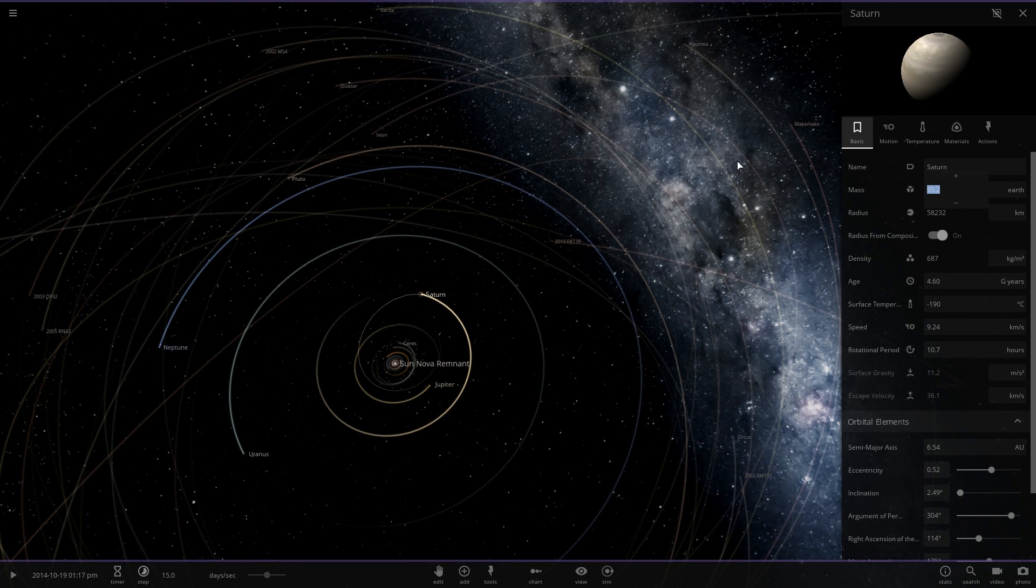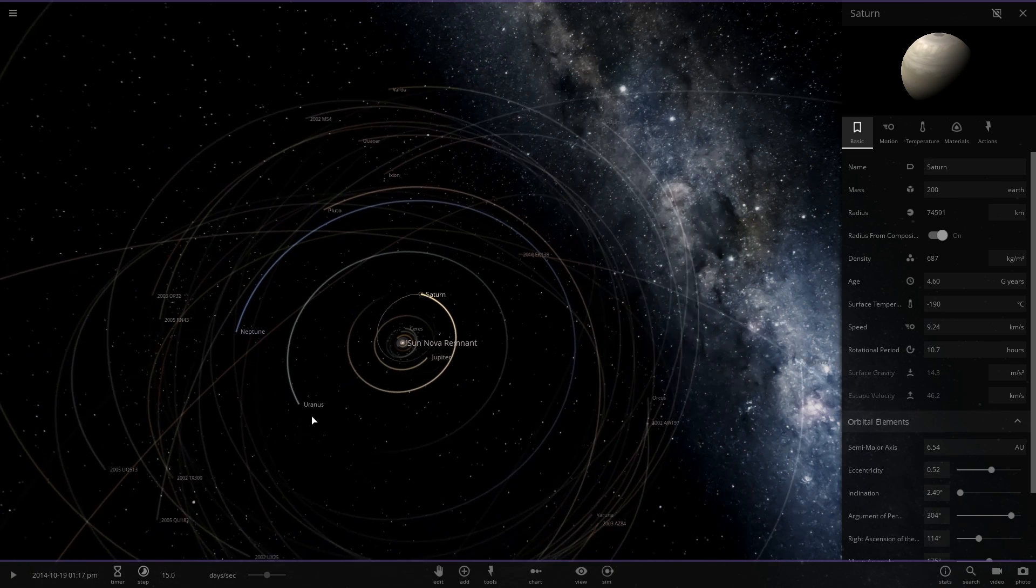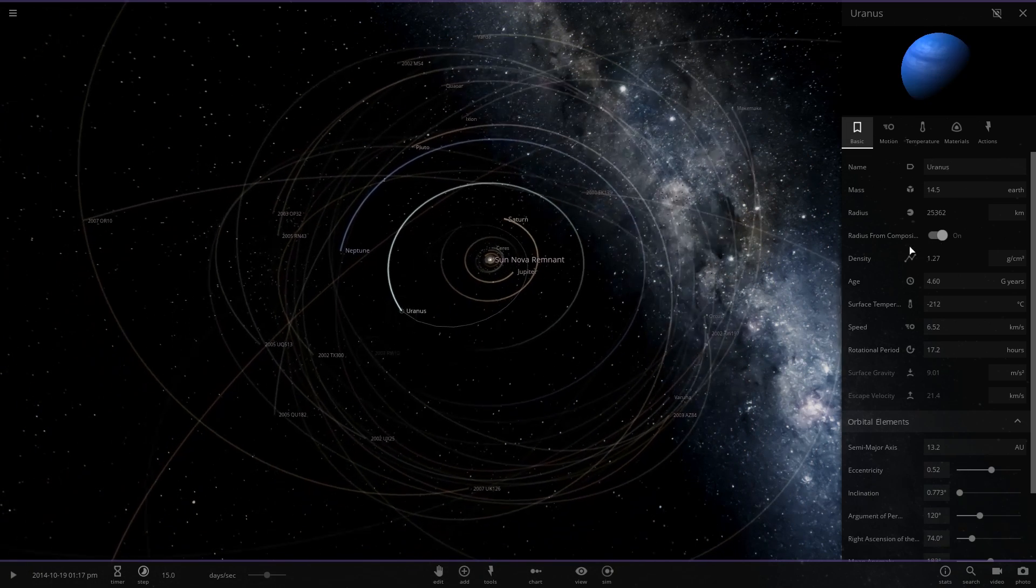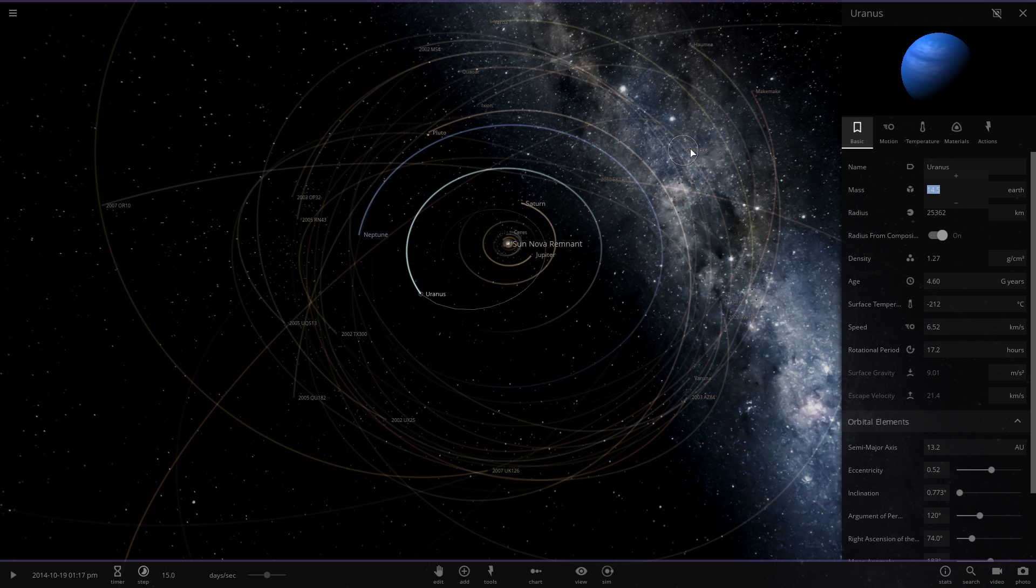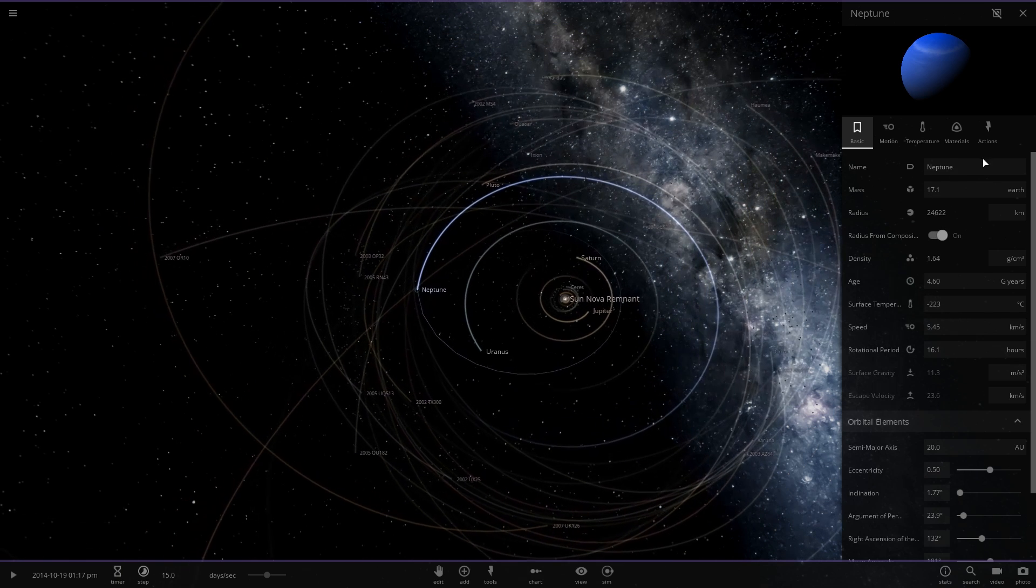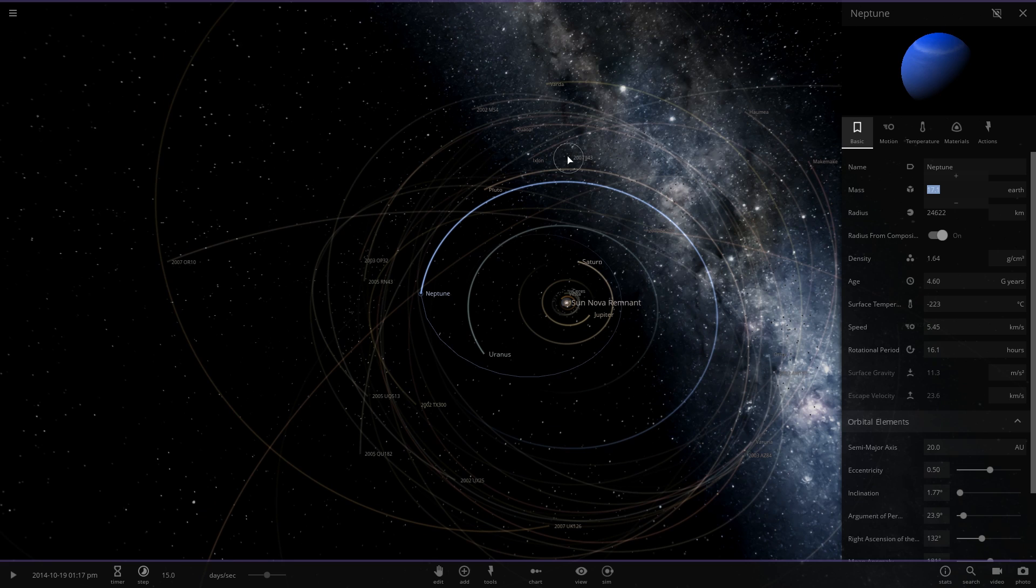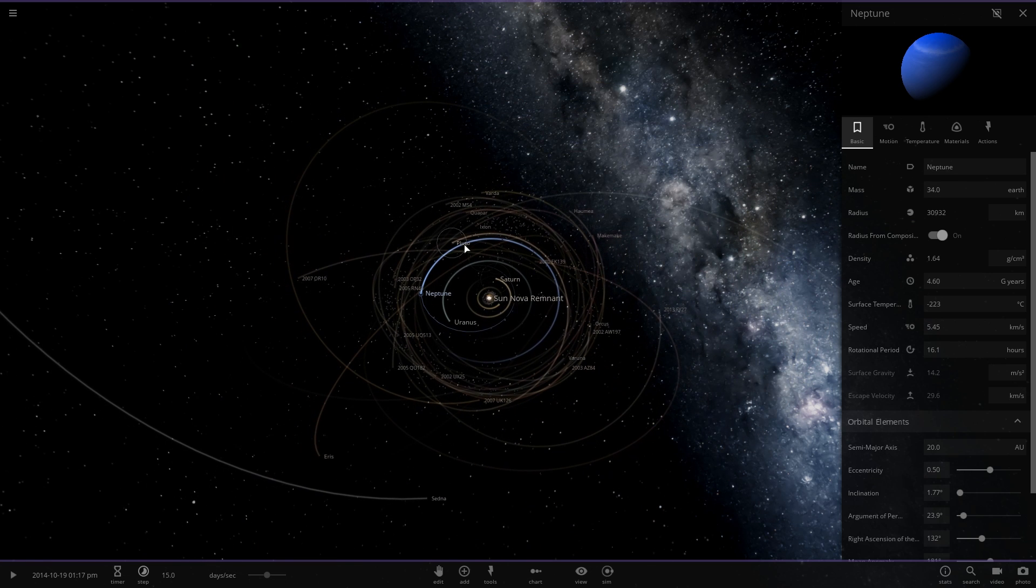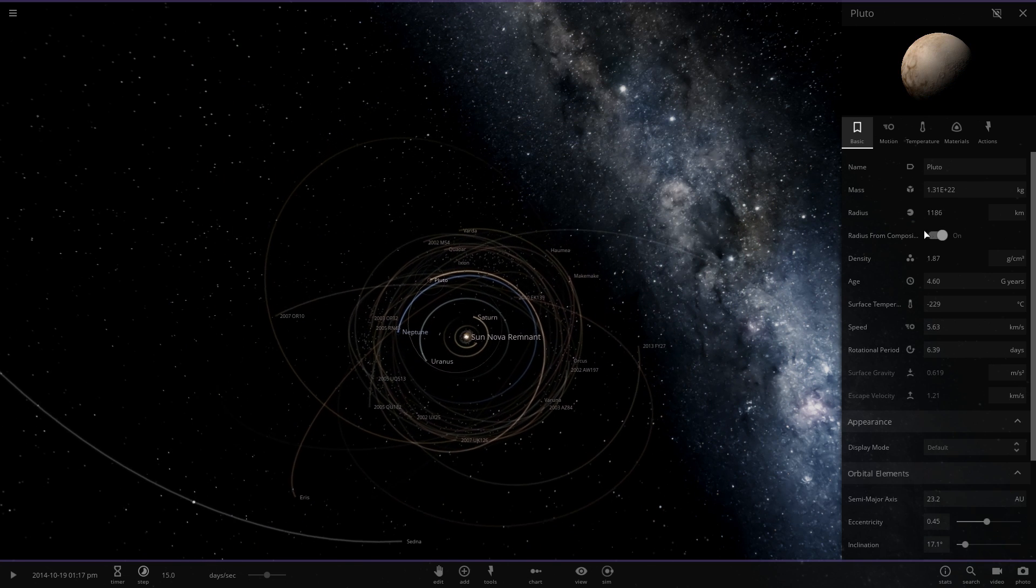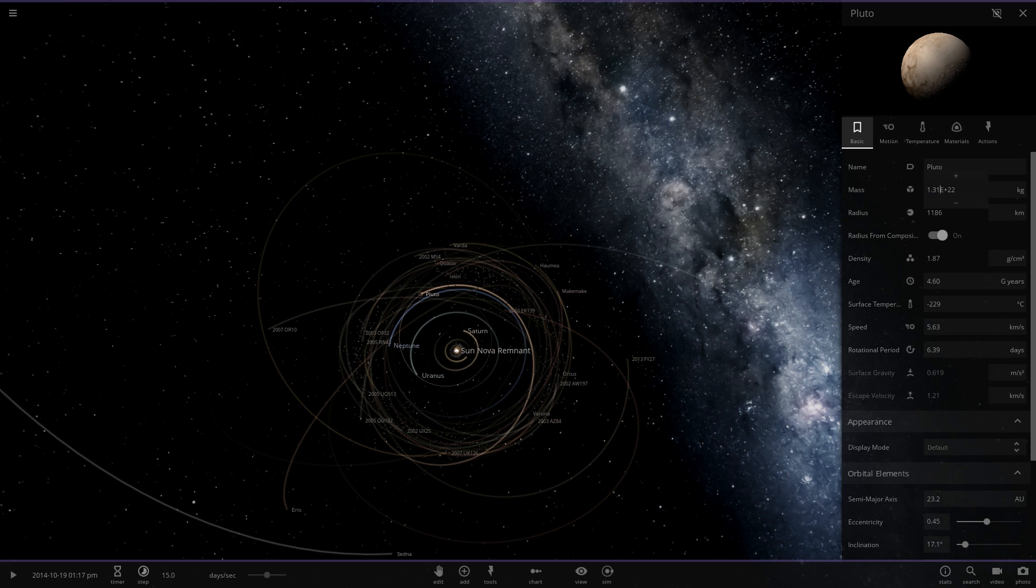Jupiter is going to be set to 640 Earths, and Saturn will be set to 200 Earths. Uranus is going to be 30 - I purposely pronounce it really weirdly so no one can make stupid comments. Neptune will be 34, and then we'll include Pluto at 2.6.